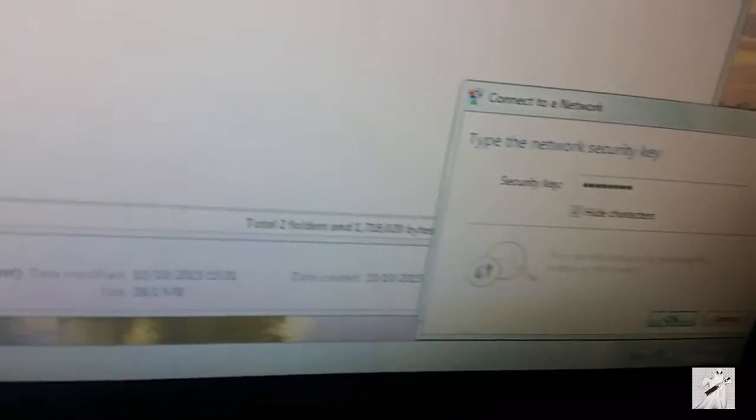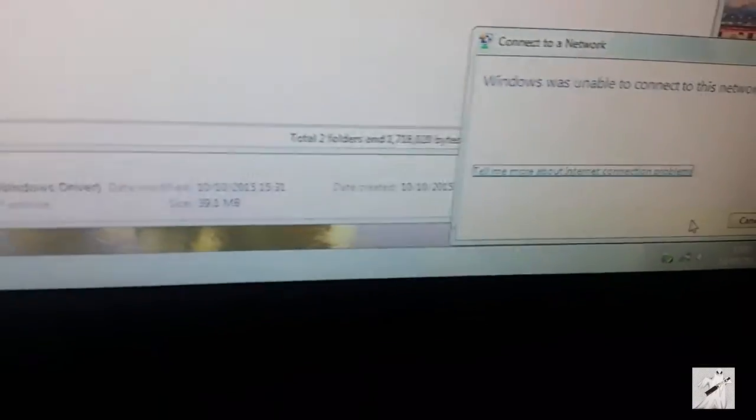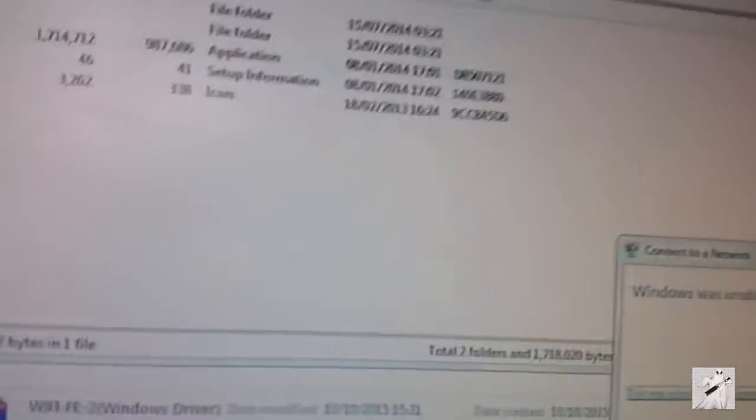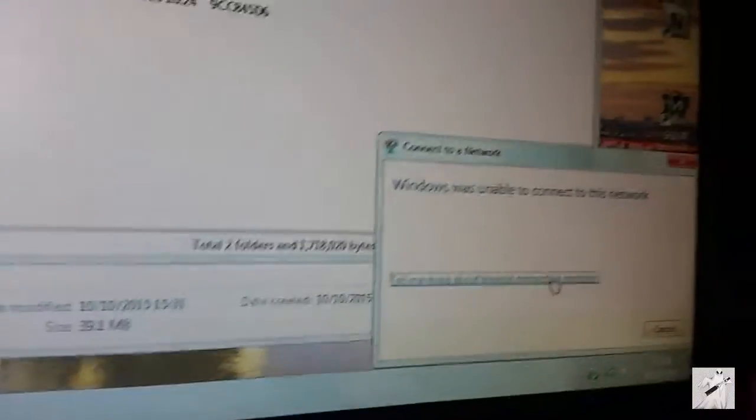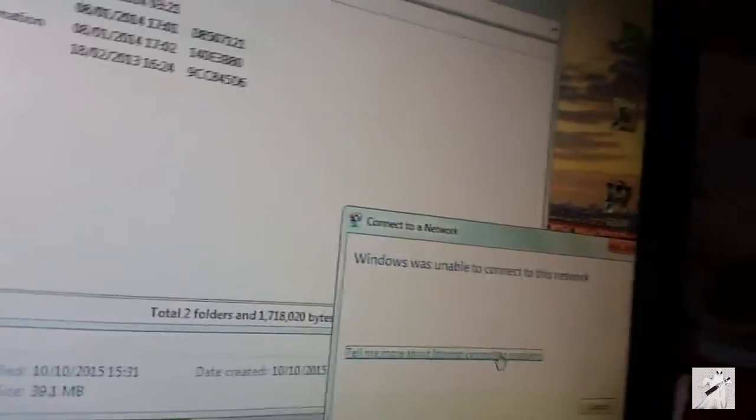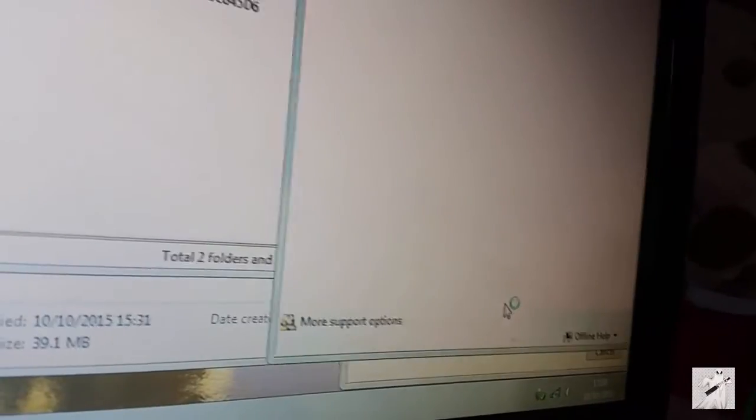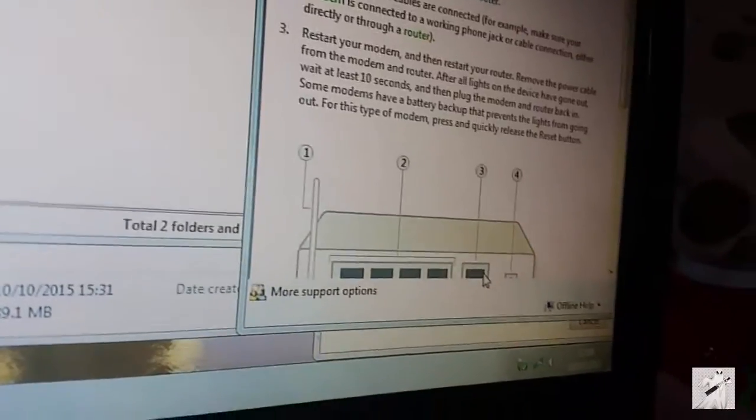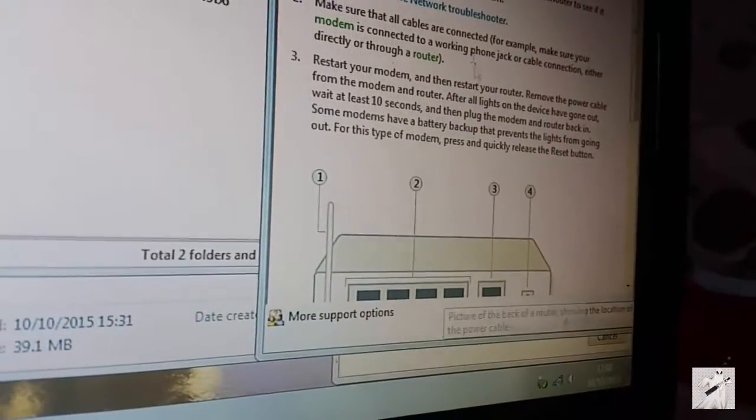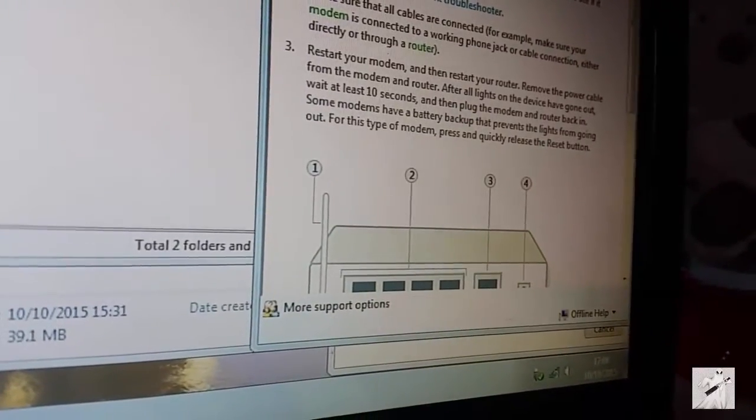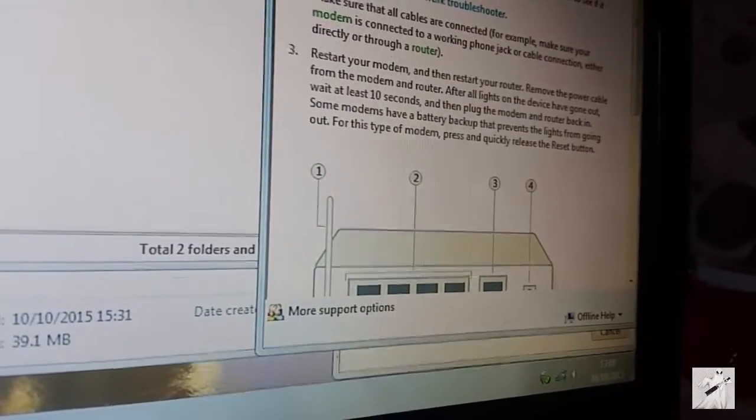Okay, this should work. Windows was unable to connect to network. Tell me about connection problems. Why can't I connect?